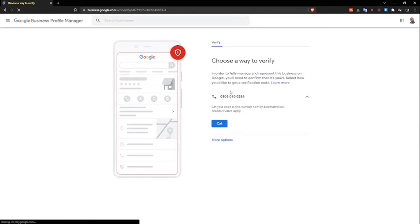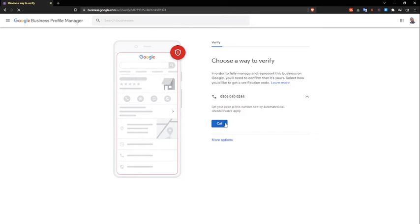Okay, right here you have my number and I'm going to proceed. It's saying 'call.' I don't know for some reason initially you see call and text but for some reason they are only showing call. So I have this number right here and I'm going to say okay, call.